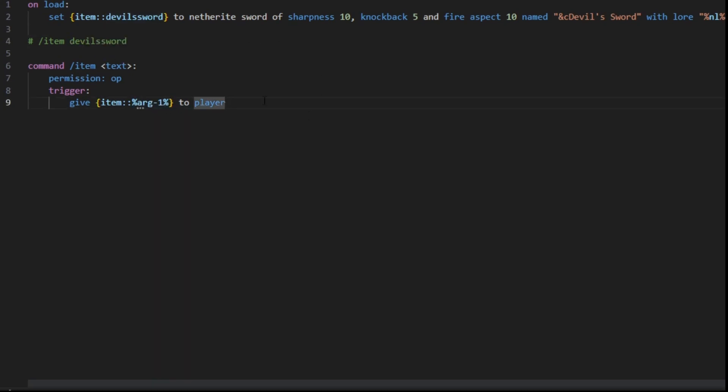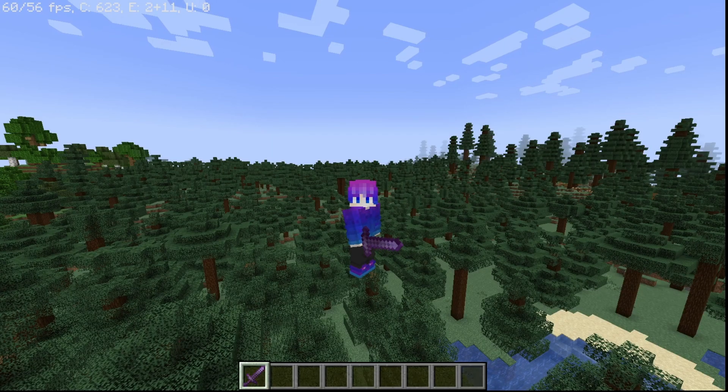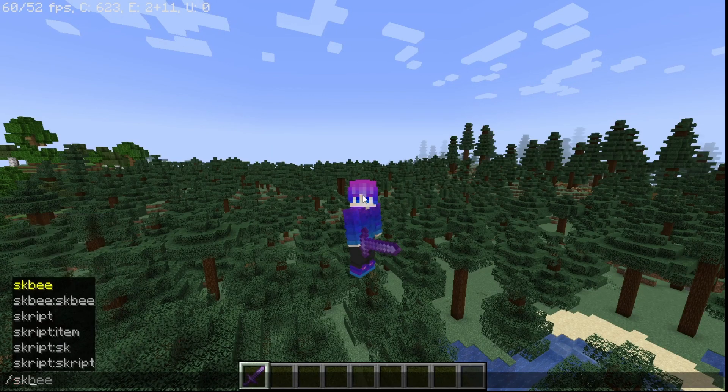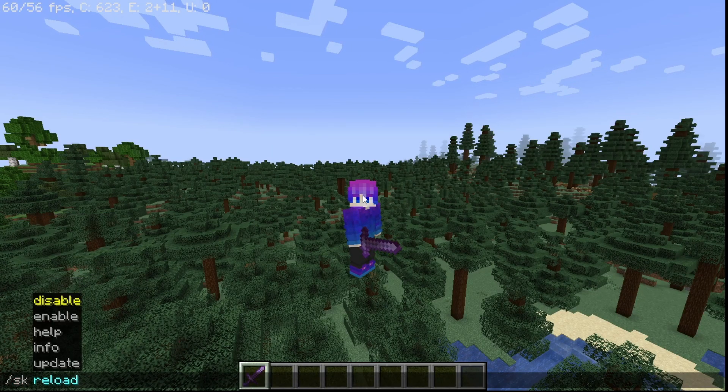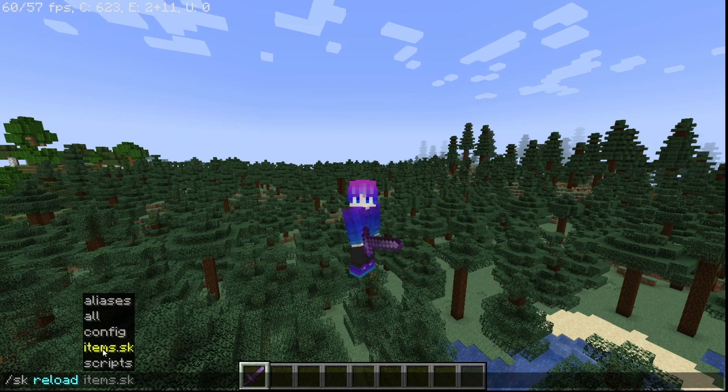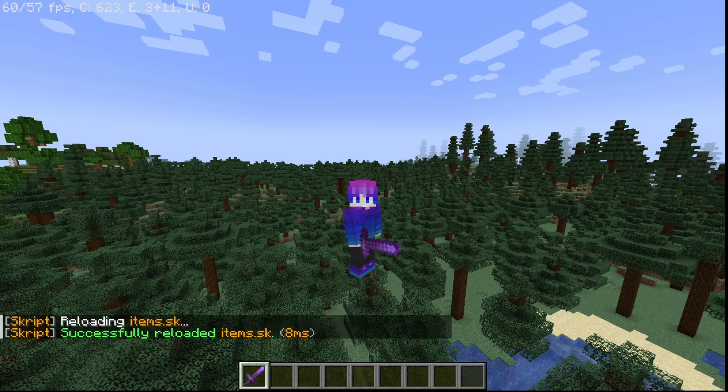Once you're done with all your coding, you can save the file and go back on your server. Once you're back on your server, you can type the command SK reload and then the name of your file. For me, it's going to be items.sk.